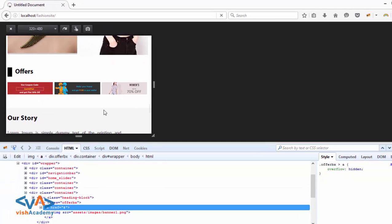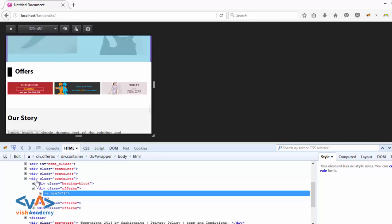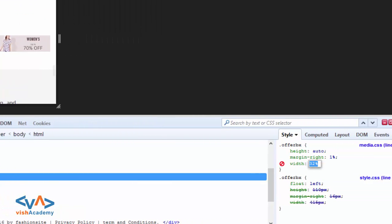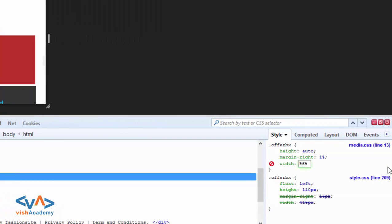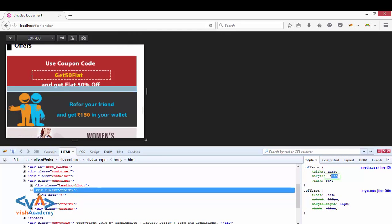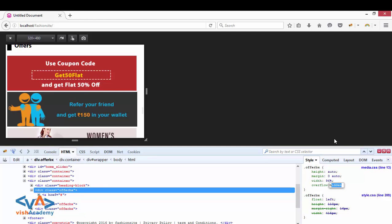Now we make a one-column layout: for the offer box select it, then set width to 96% approximately. For margin, we remove the margin right property and set the value to 0 auto 0. Also give the offer box overflow hidden.